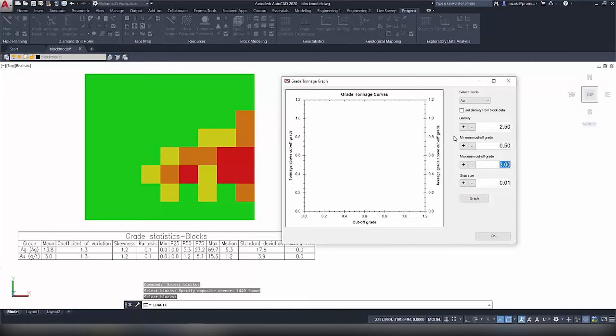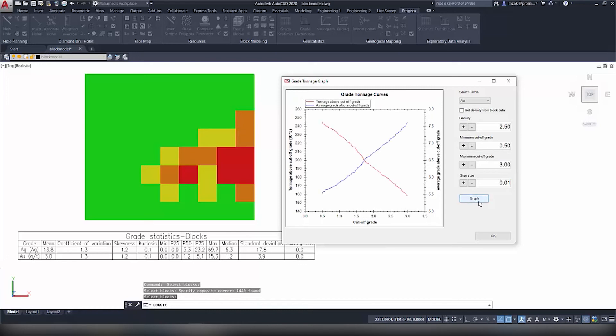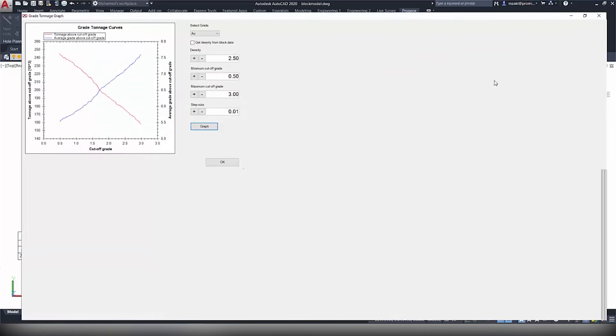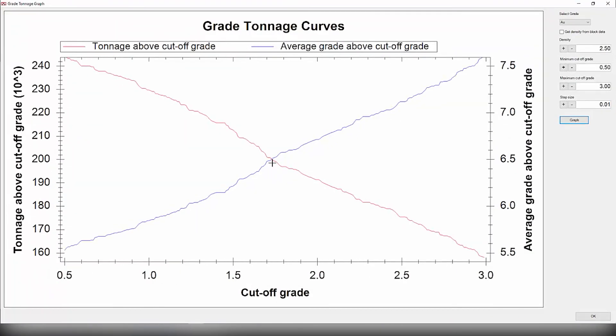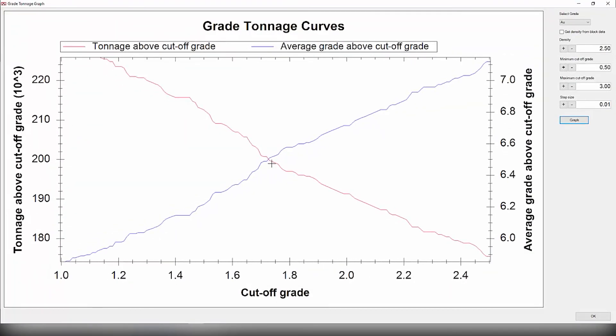This would be just an example, but you can try with other values as well. Then hit Graph and we're going to expand this window and zoom in a little bit here. As we can see we have the cutoff grade on the x-axis.